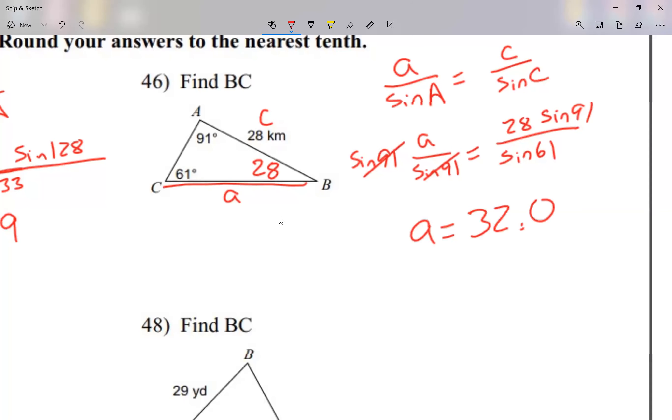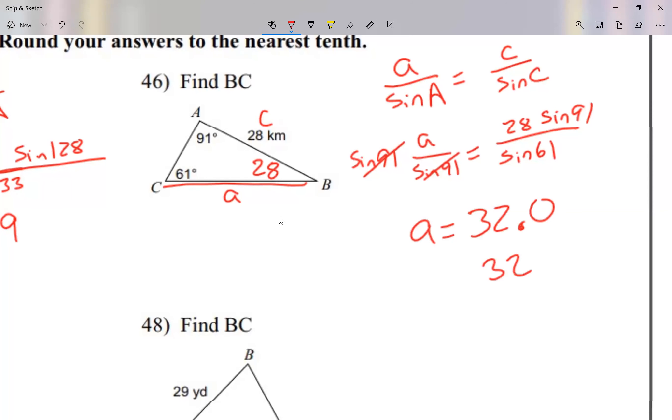The point zero at the end is optional — if you just write 32, that's the same thing.